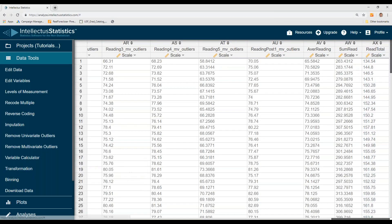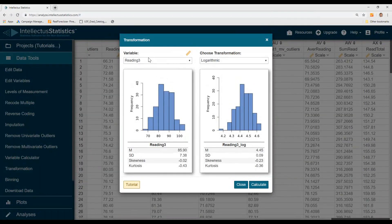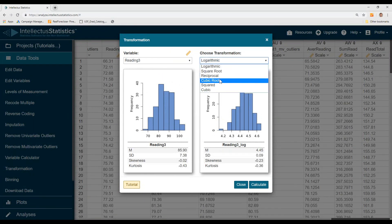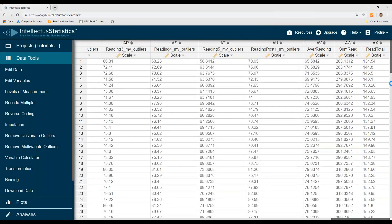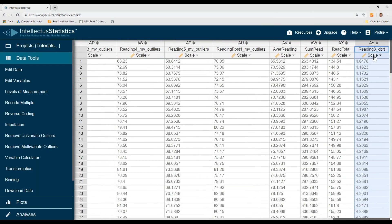To transform variables, simply go to transform. This shows the variable by itself, and sometimes it's very skewed. You can see the impact of different transformations on it — that might look a little bit better. Hit calculate and it will transform that variable; in this case that was a cube root transformation.